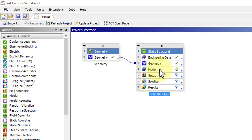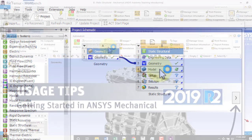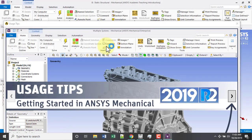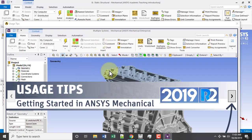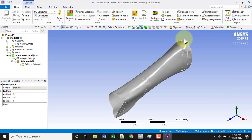Double click on Model. If you are unfamiliar with the new interface, I would recommend reading these usage tips, but otherwise you can go ahead and close out of that when Mechanical opens.